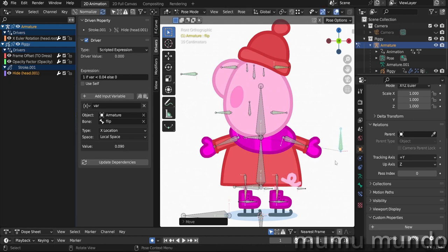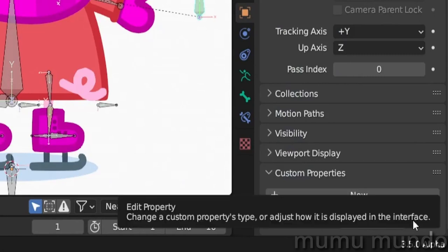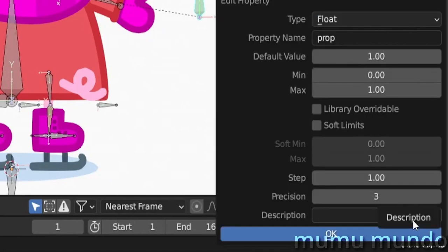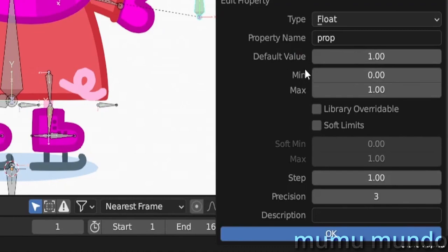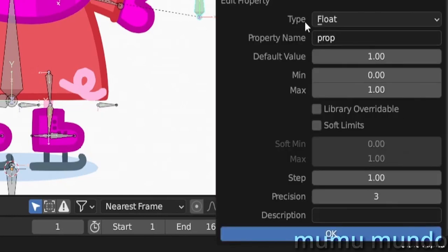To make my custom property easier to use, I will customize its settings based on what our drivers do. So here we have type float and we have a minimum from zero to one. If you move this value it goes from zero to one and it has these decimals.